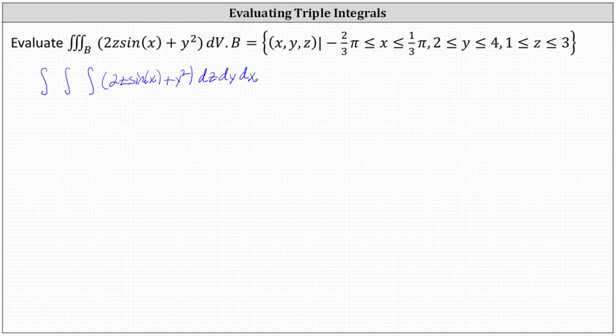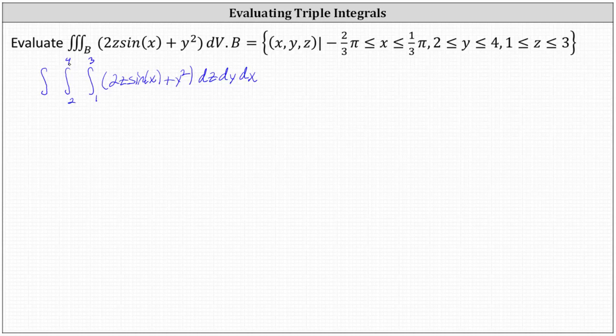If we change the order of integration, we will get the same result, and you may want to try a different order for yourself. The limits of integration for Z are from one to three, the limits of integration for Y are from two to four, and the limits of integration for X are from negative two-thirds pi to one-third pi.